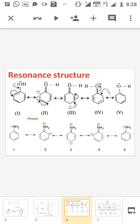Now we are moving into the explanation of why the activating group always gives the ortho and para product. We are explaining this using the resonance effect. In the resonance structure of phenol, the lone pair of electrons on the oxygen is donated to the benzene ring. We get five resonance structures, and in structures 2, 3, and 4, we can see that the negative charge is located at the ortho and para positions.